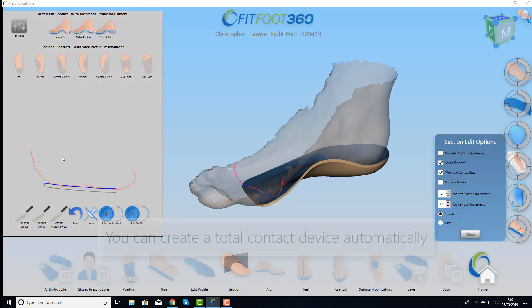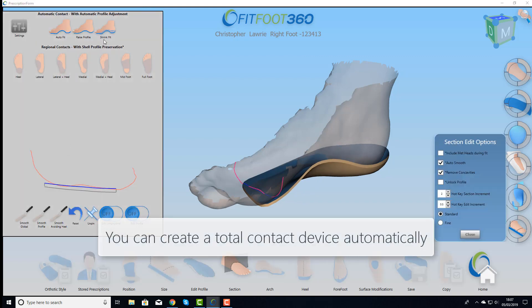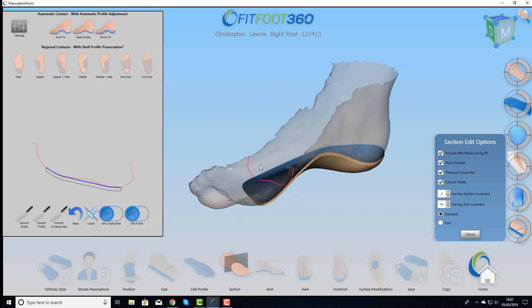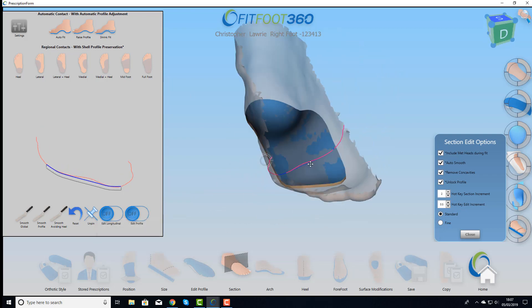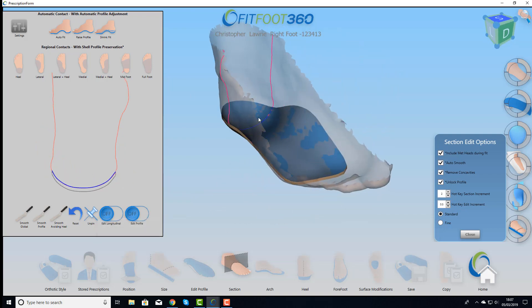We can also do total contact devices by just doing a simple shrink fit, where the device matches the scan.